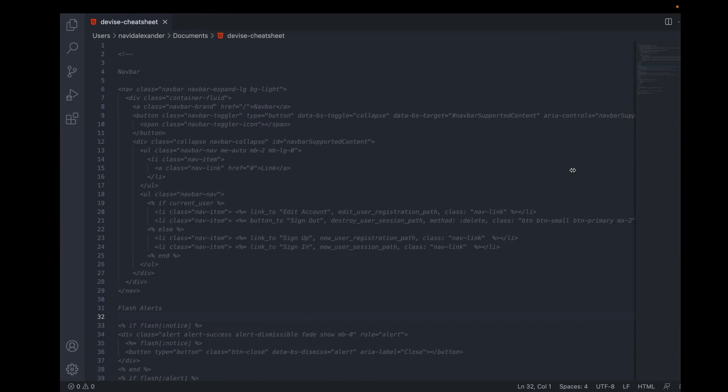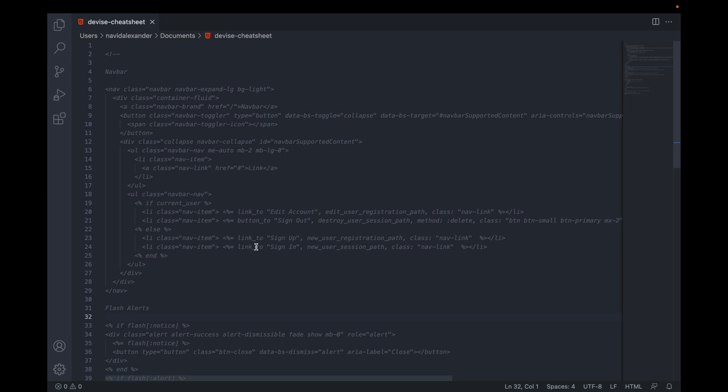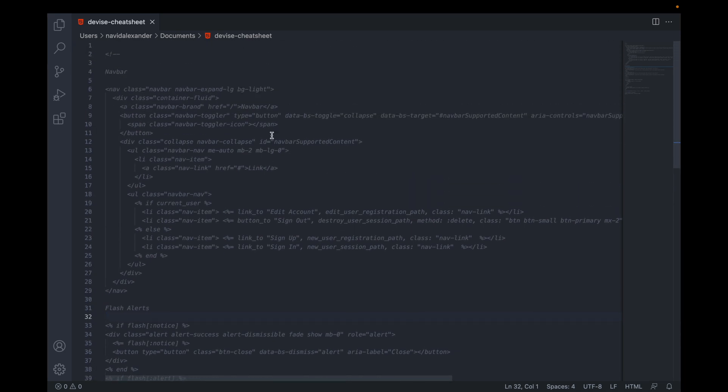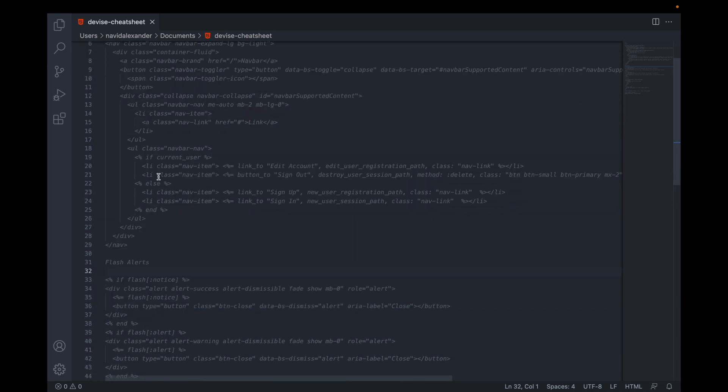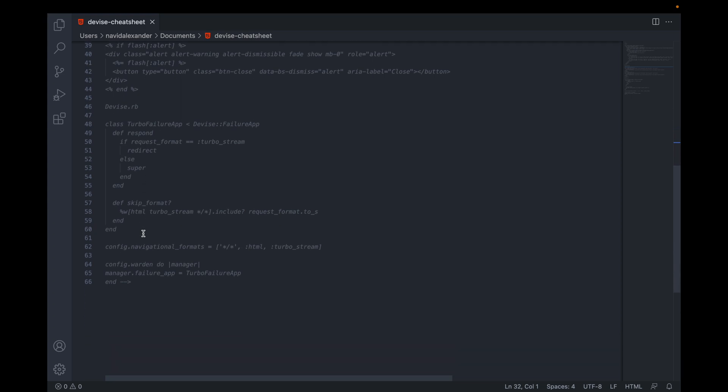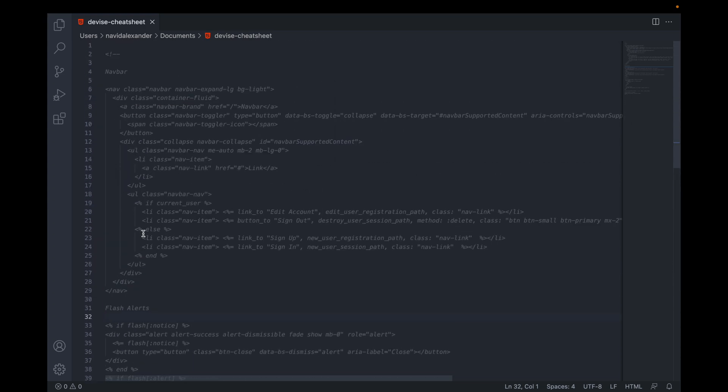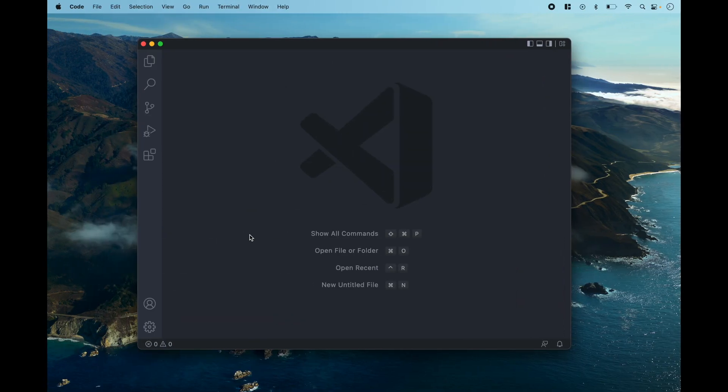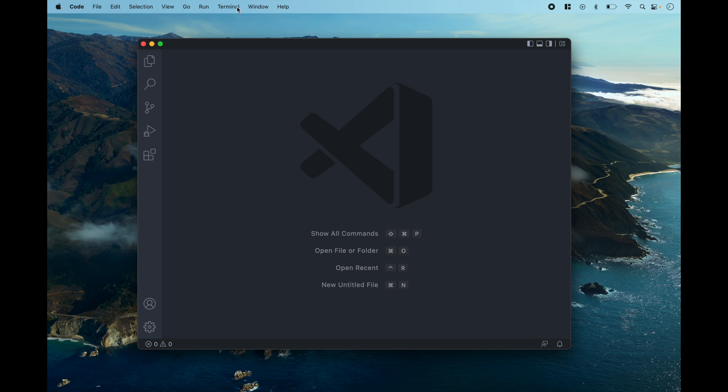Now really quickly, I have these notes that I'm going to be referring to just for our navbar, the flash alerts and some modifications we'll make to our Devise initializer. I'll provide that to you in the notes and that's just going to make this really easy and go very quickly. Alright, so let's get started.